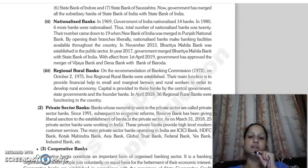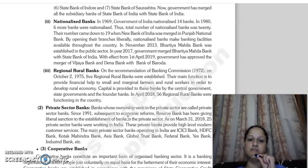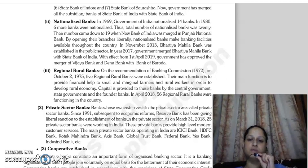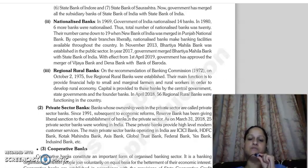Next in public sector banks are regional rural banks. On the recommendation of the Banking Commission 1972, on October 2, 1975, five regional rural banks were established. Their main function is to help small farmers and rural workers in rural areas so that the rural economy can be developed. Capital for these banks is provided by the central government, state government, and the founder bank. As of April 2018, 56 regional rural banks were operating in India.